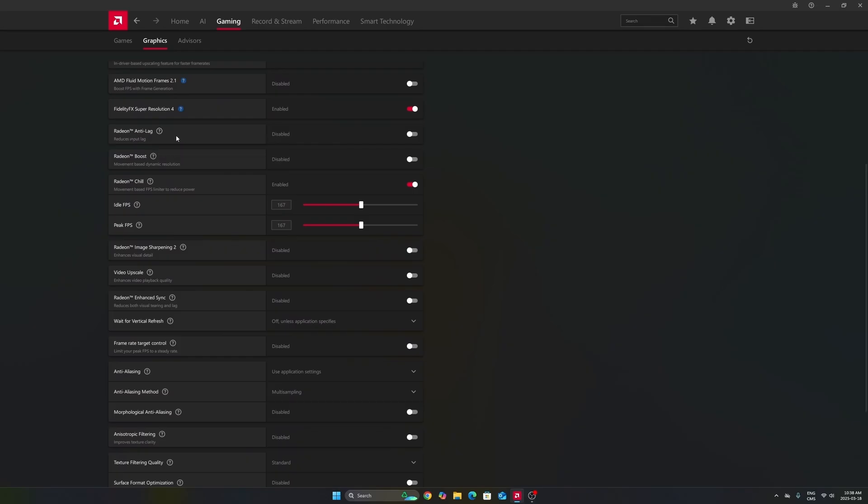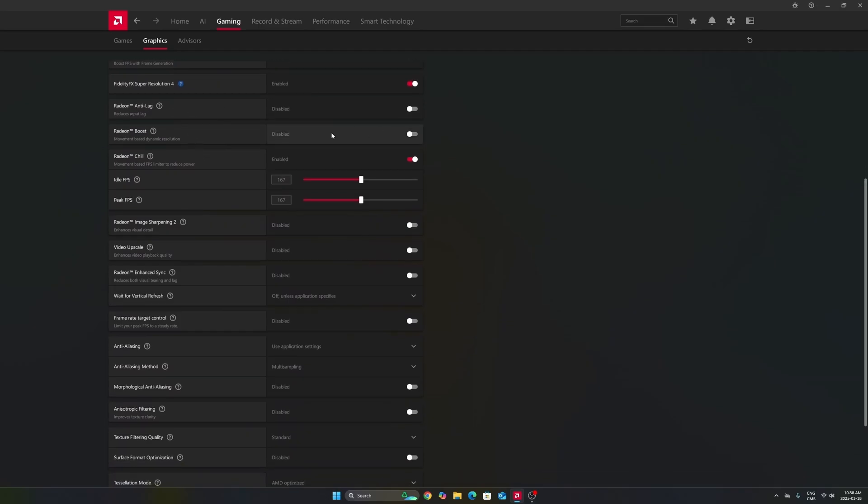Don't use anti-lag one. This one is not good. Don't use Radeon boost. Radeon Chill, I really recommend to use it, and I will explain you why.